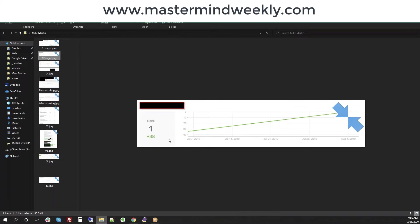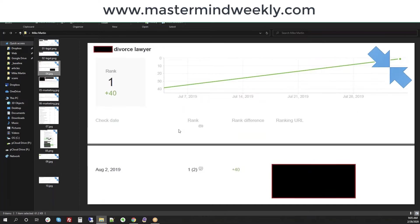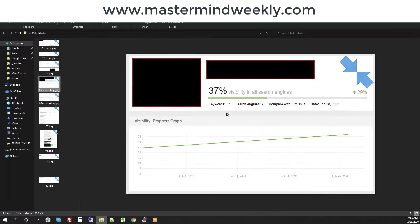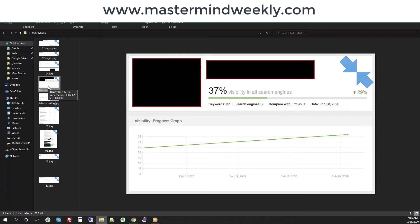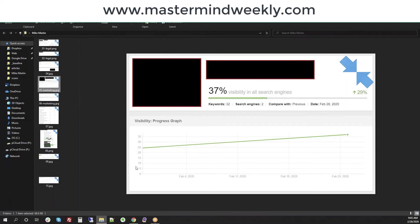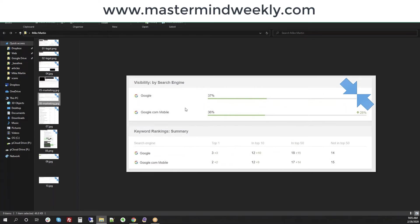As you can see back within a month in July, 38 positions up, up 40 positions for a divorce lawyer in a particular city. We have a marketing niche. This strategy doesn't work in just one niche alone. Here's a marketing niche, and this is just within the last month up 29% visibility with it.